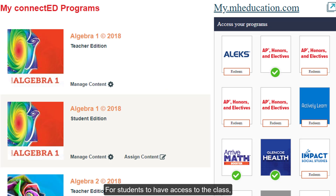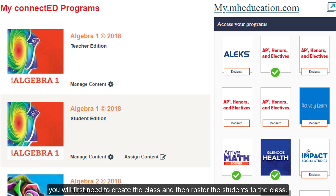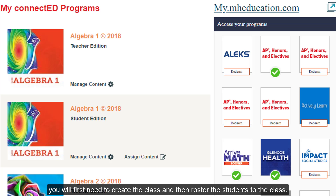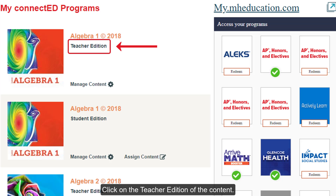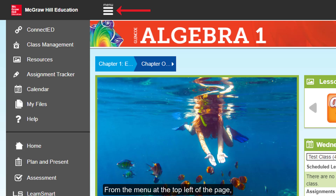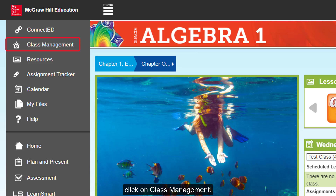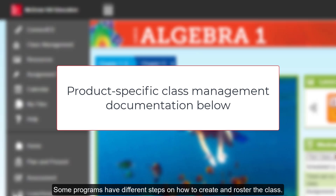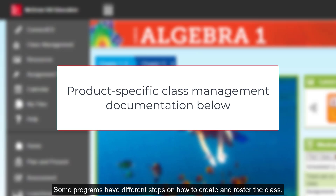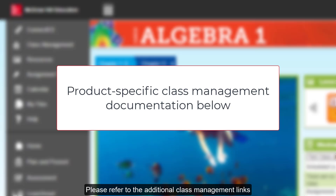For students to have access to the class, you will first need to create the class and then roster the students to the class. Click on the Teacher Edition of the content. From the menu at the top left of the page, click on Class Management. Some programs have different steps on how to create and roster the class. Please refer to the additional Class Management links below for some product-specific documentation.